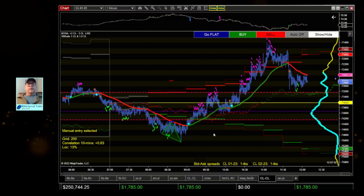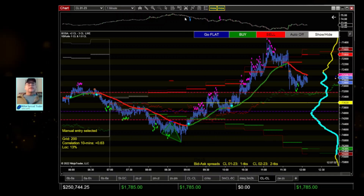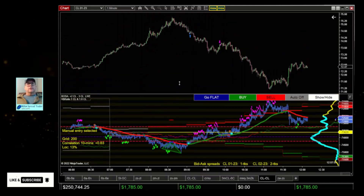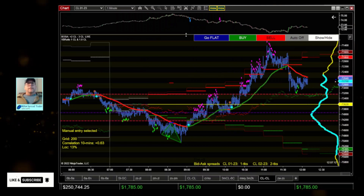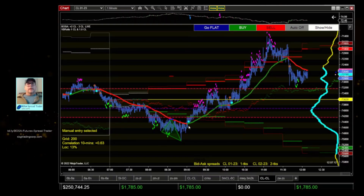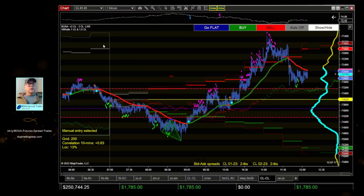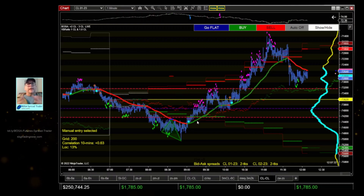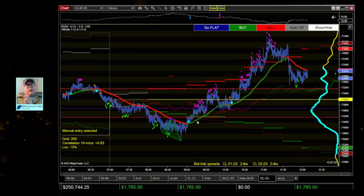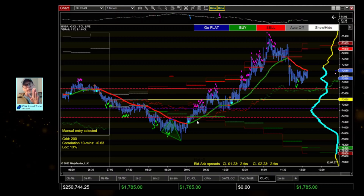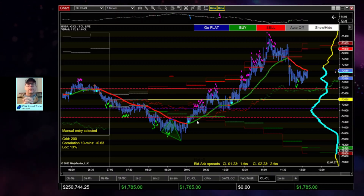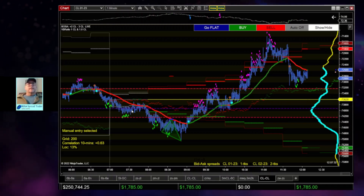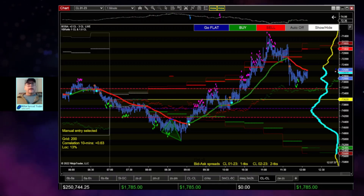This spread has been shooting up lately because crude has been going down. When February drops, you're short three of those contracts and long two of January. So when February drops — even if it drops at the same rate as January — you've got three contracts there versus two in January, so your spread value is going to go up.